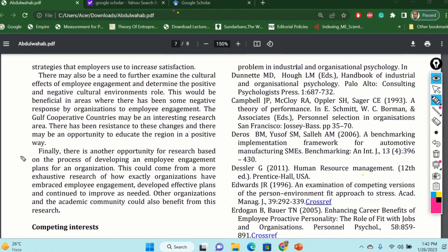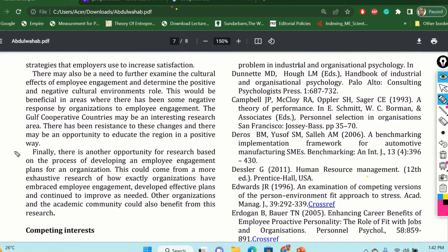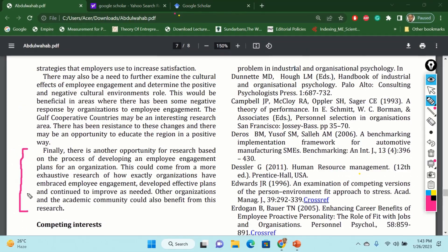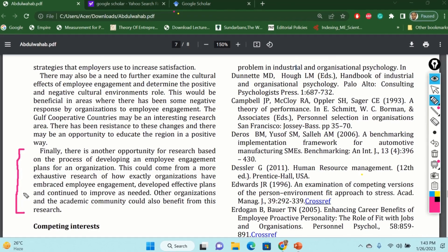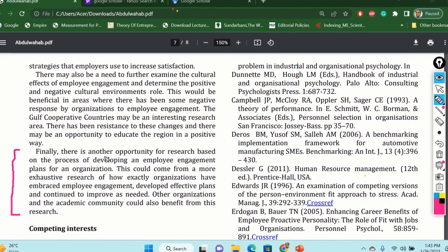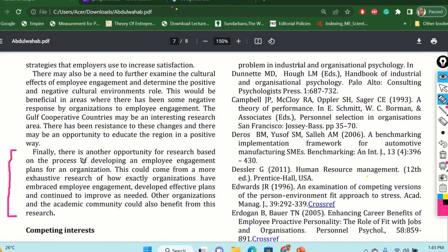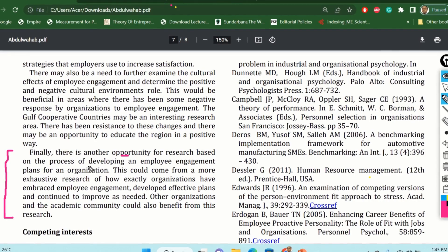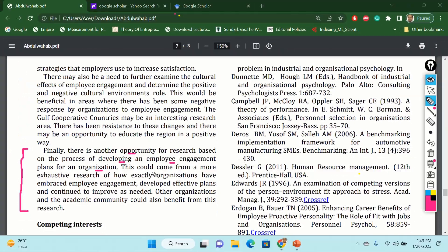My dear learners, regarding the methodology and research direction, you can find out in the last paragraph of this paper — not only this paper, but any research article. There is always a limitation and future research gap section. You can take that gap to use as your research opportunity. For instance, there is another opportunity for research based on the process of developing an employee engagement plan for an organization. This could come from a more exhaustive research of how exactly organizations have embraced employee engagement. By looking at this future research direction, you can easily find out what would be your next research question or research problem. This is a fantastic way to find out the research problem or research question.